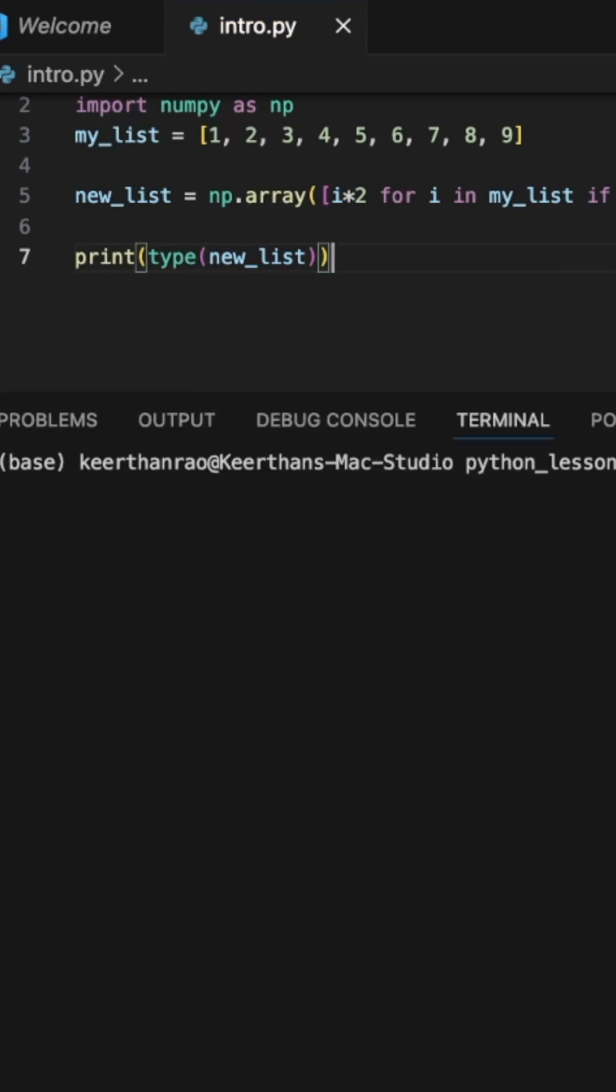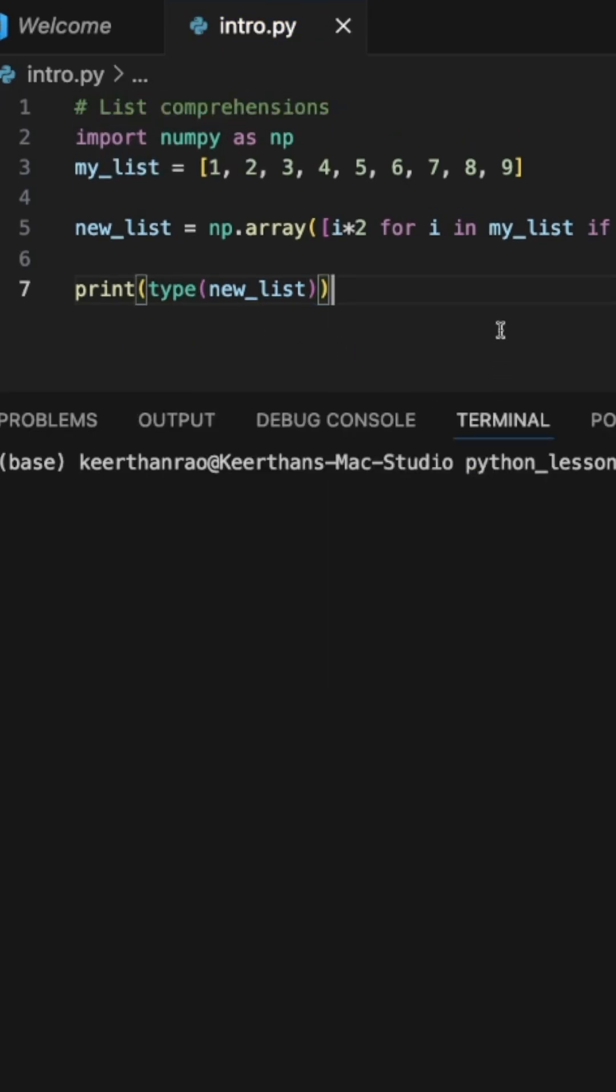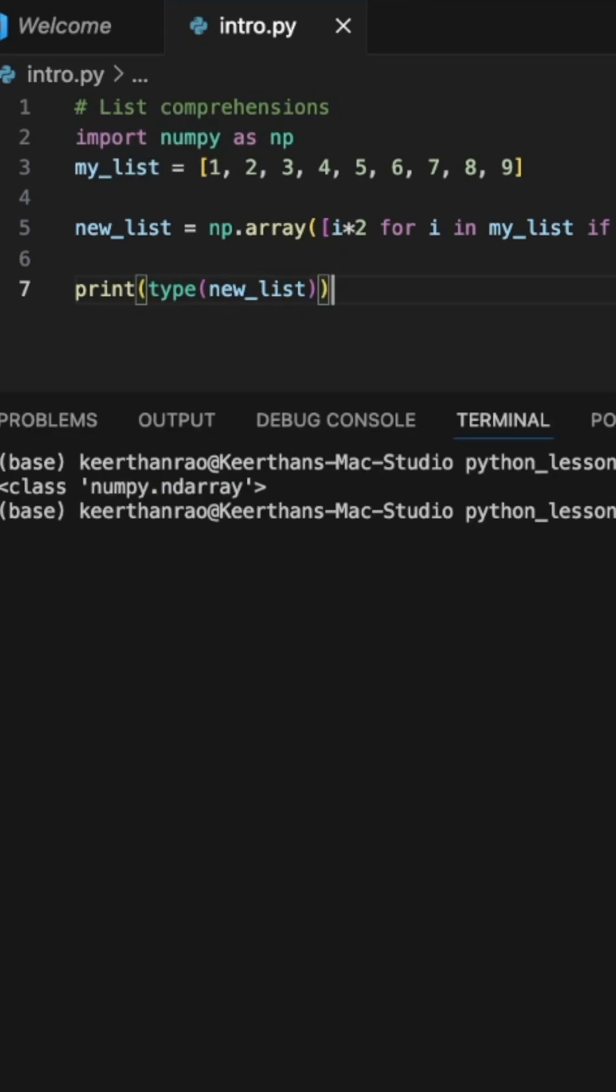So let's look at the type of this new list and just print that out. And as you can see, it is a numpy ndarray.